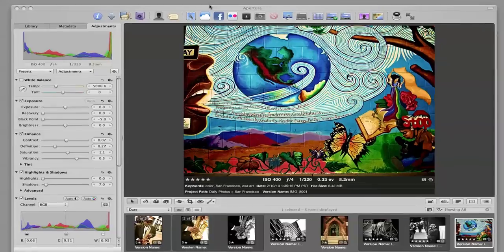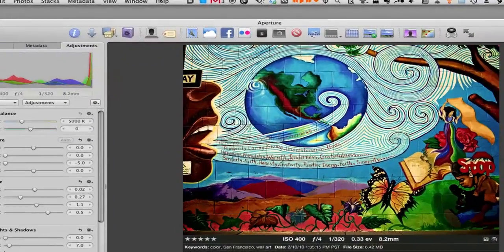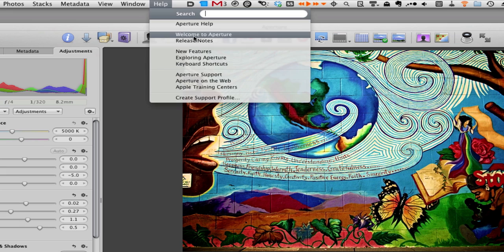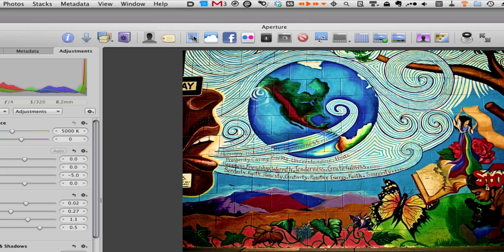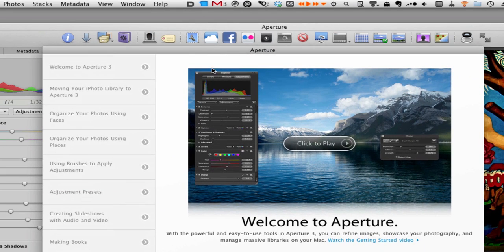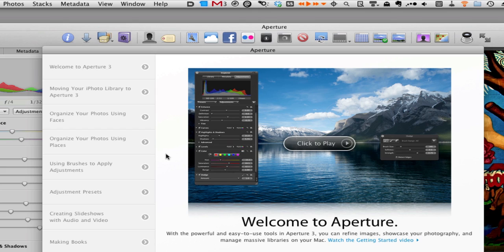It will bring up a series of really great, highly professional videos that expose you to some of the main features, new and old features of Aperture. So check out those videos if you're new to Aperture and you'll get a lot of information there.